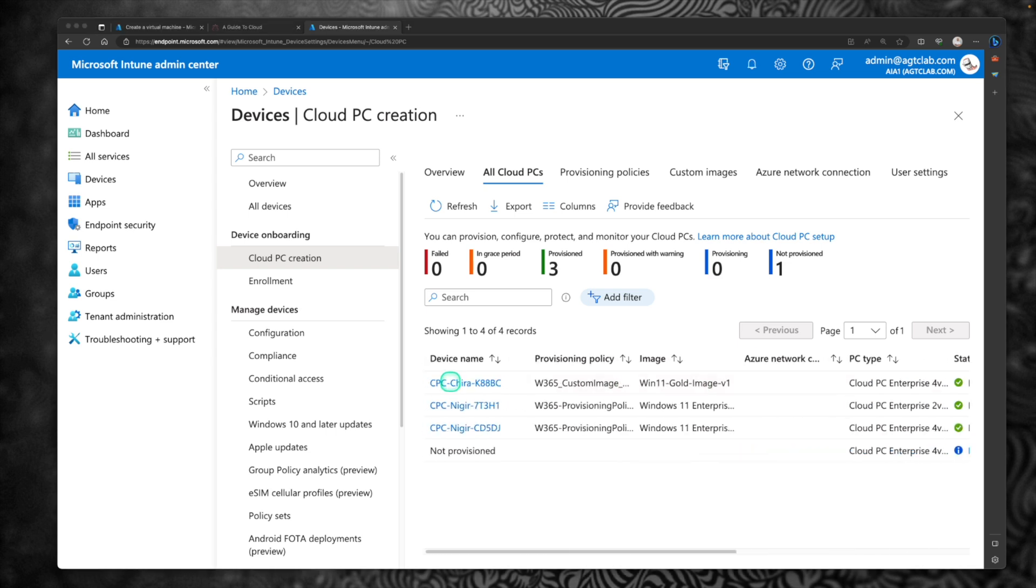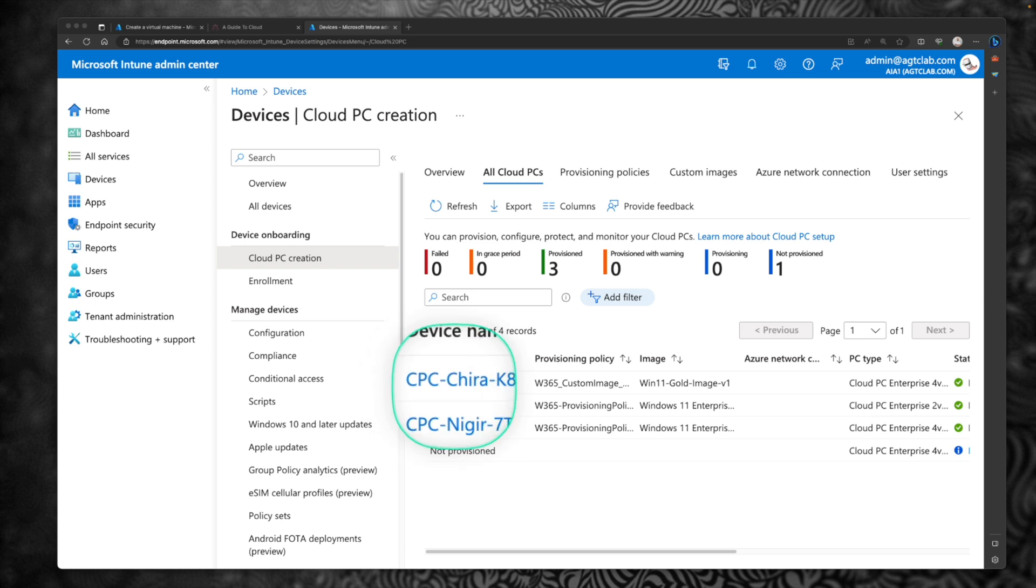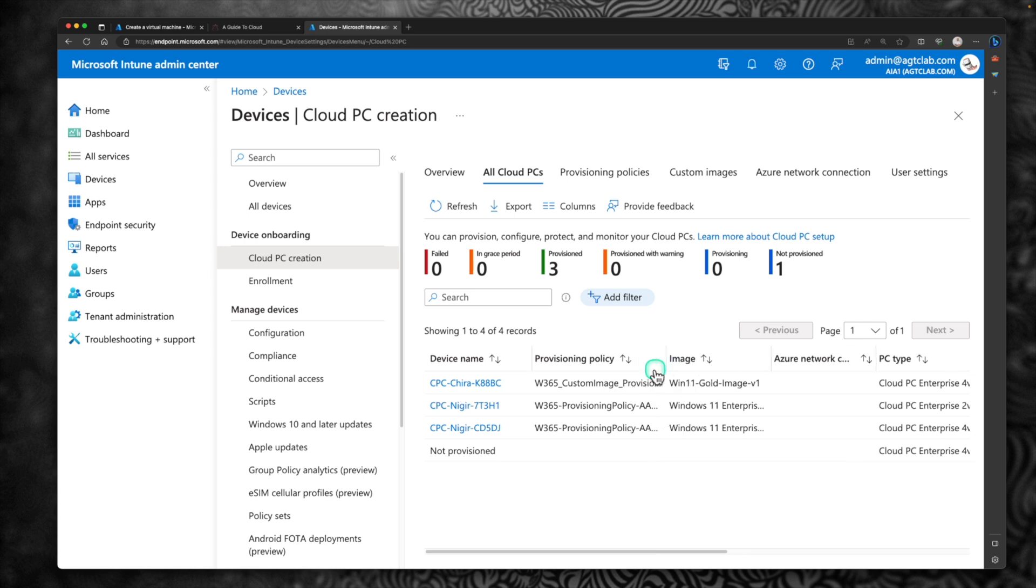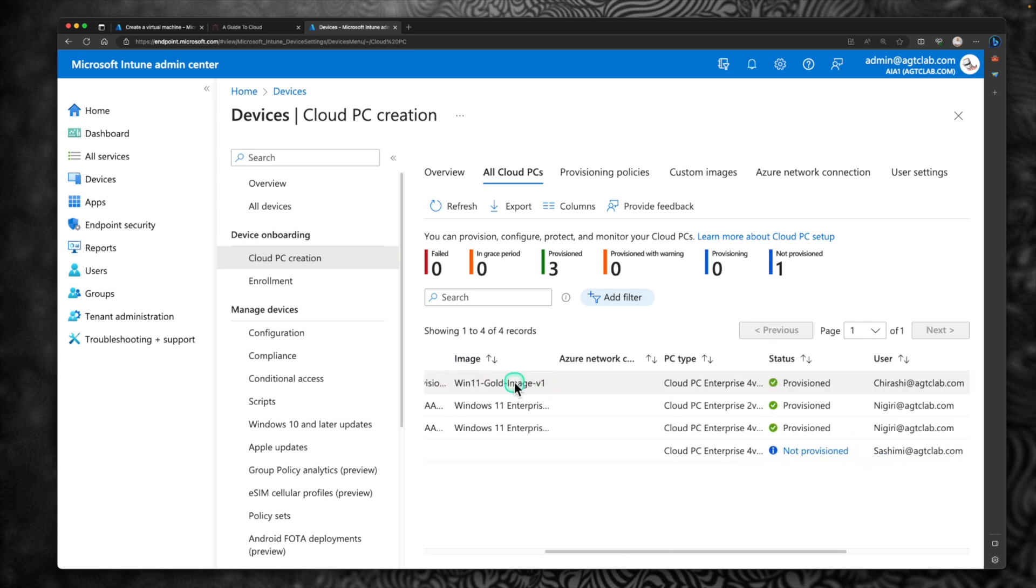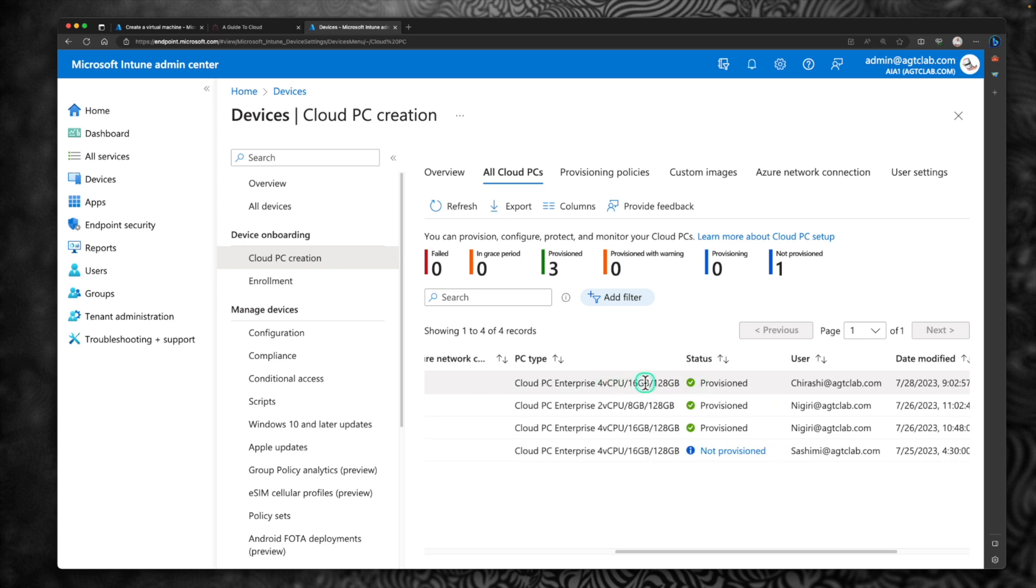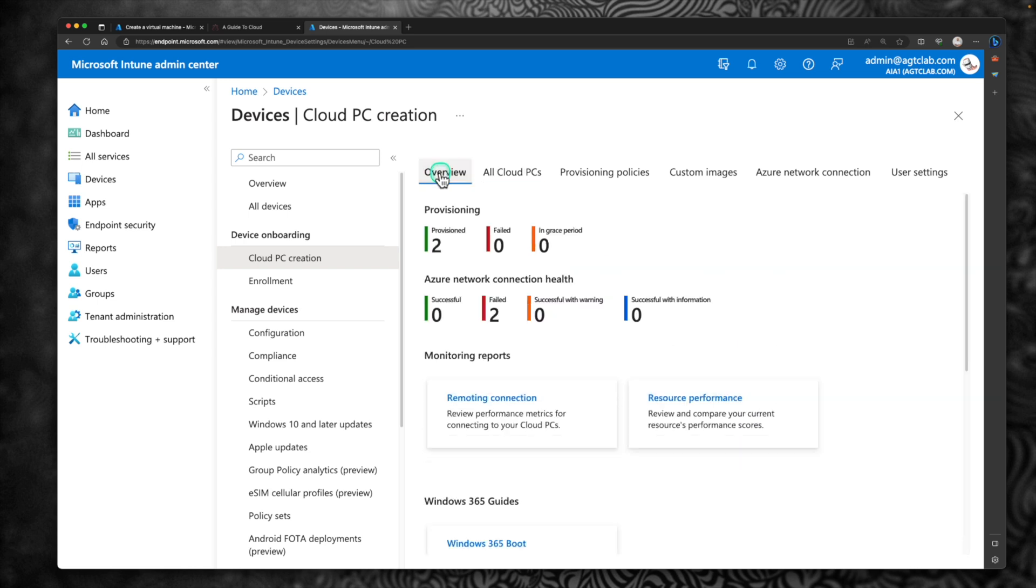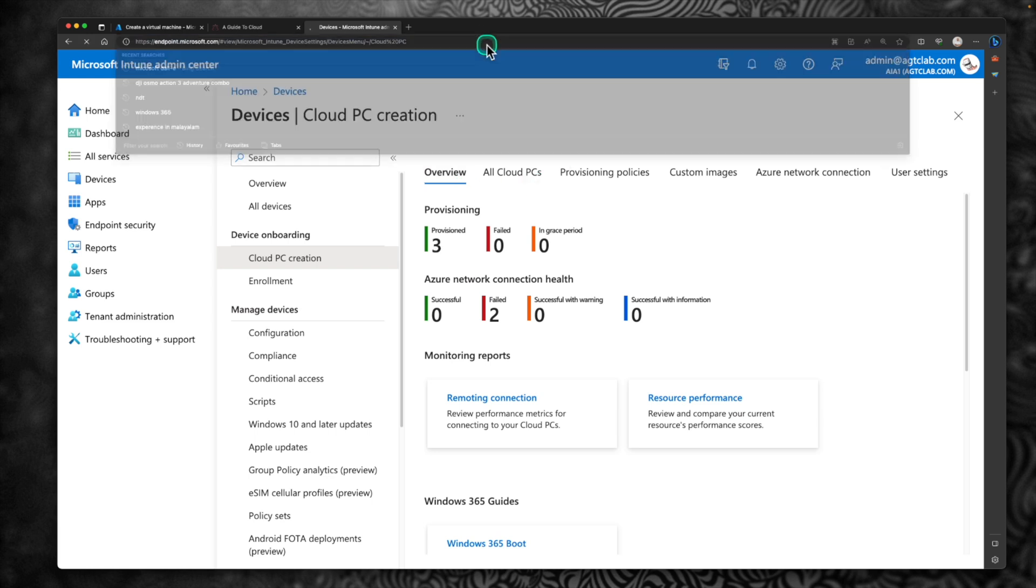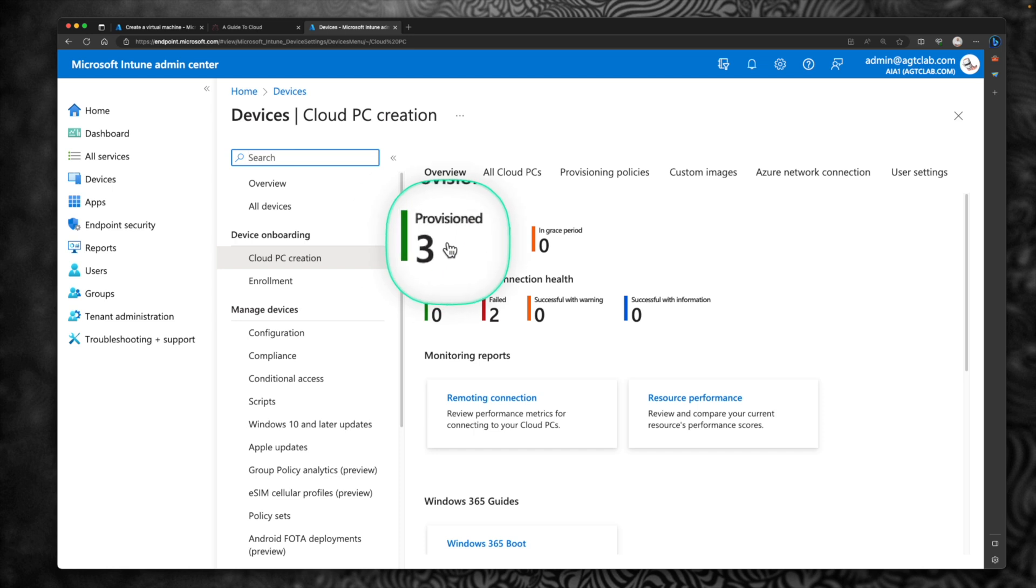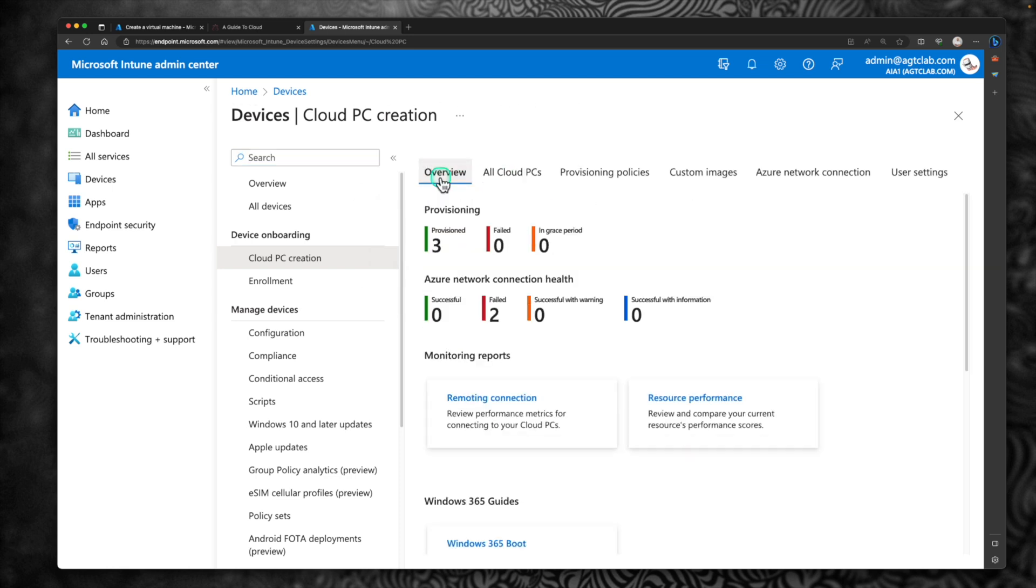Our cloud PC has been provisioned for that user. So you can see that it started with name CPC, that user name and a random number. The provisioning policy is the custom image provisioning policy. The image name is golden image and the PC type is 4v CPU. Status is provisioned. Now, if you go under overview, if I quickly refresh, you would be able to see three cloud PCs provisioned. Previously, we only had two. So to access this cloud PC as a user for the first time, all you have to do is go to another browser and go to the Windows 365 portal.